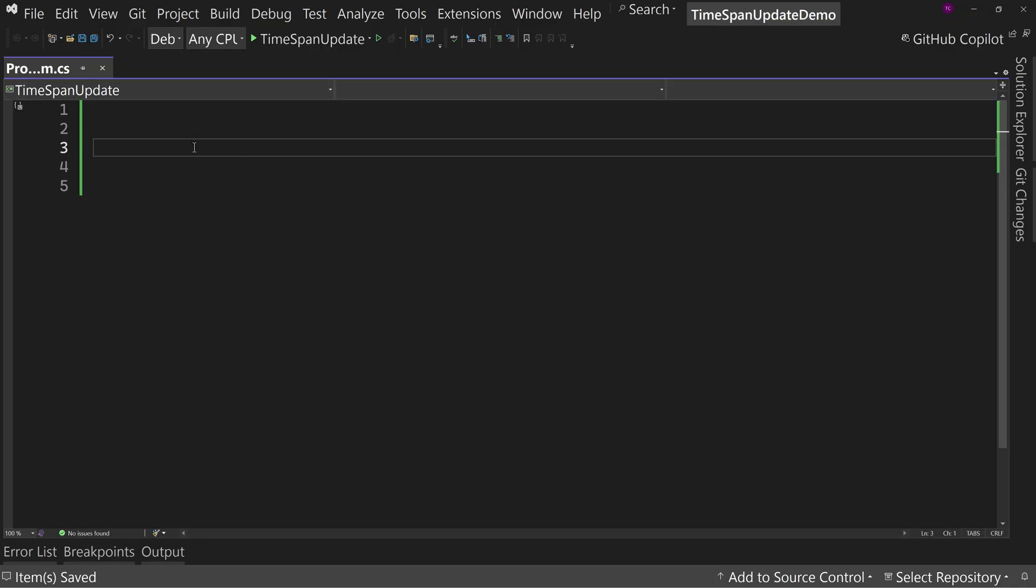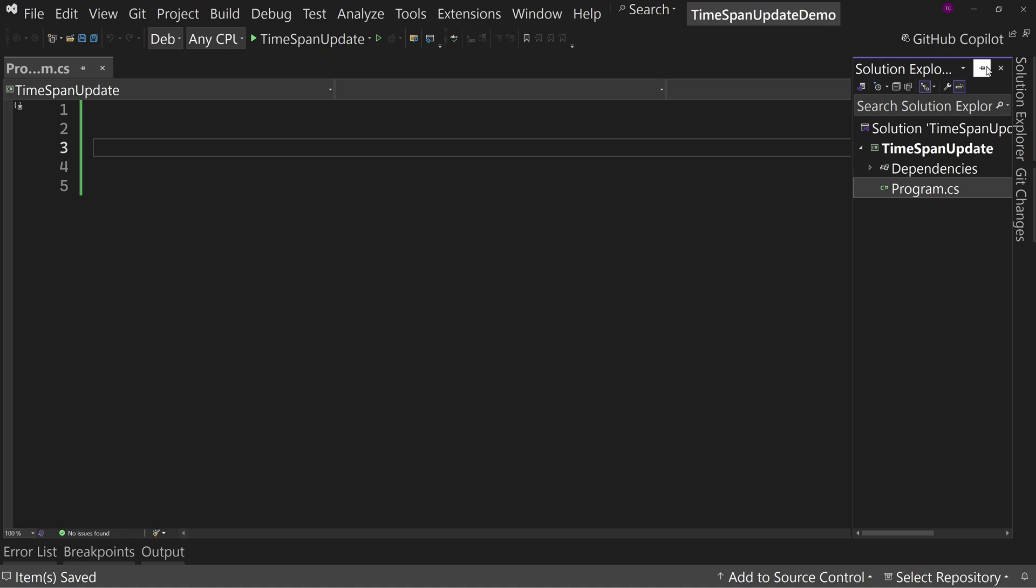This is the latest version of Visual Studio 2022 with a console app already created. It is a .NET 9 console app.